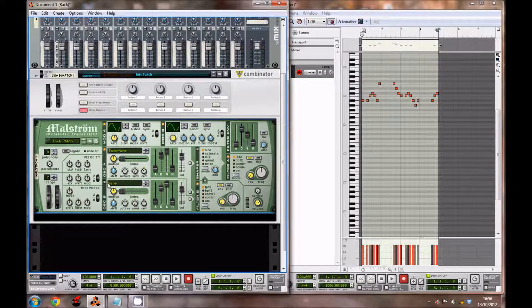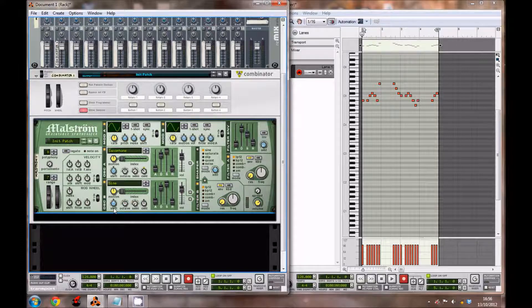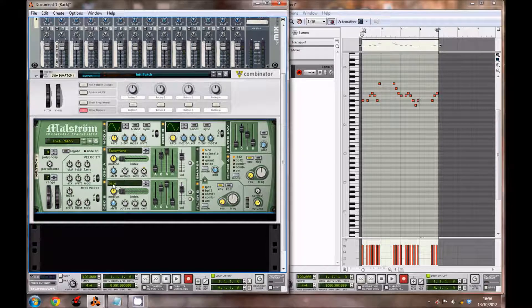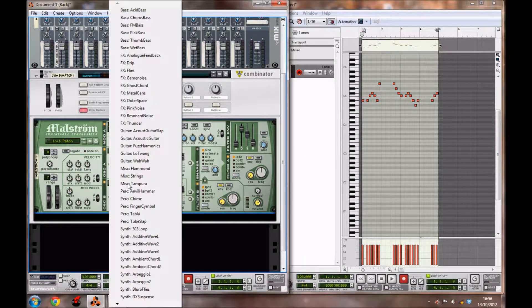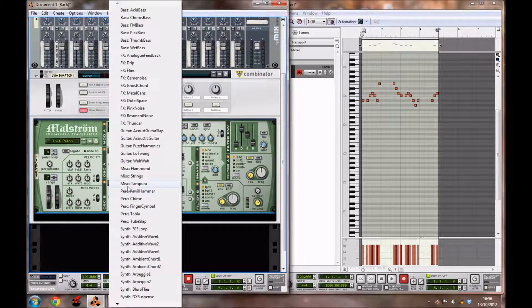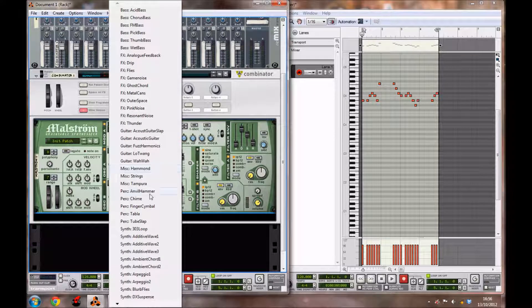Now we're also going to use the second oscillator, so just tick this button here. This turns the oscillator on.